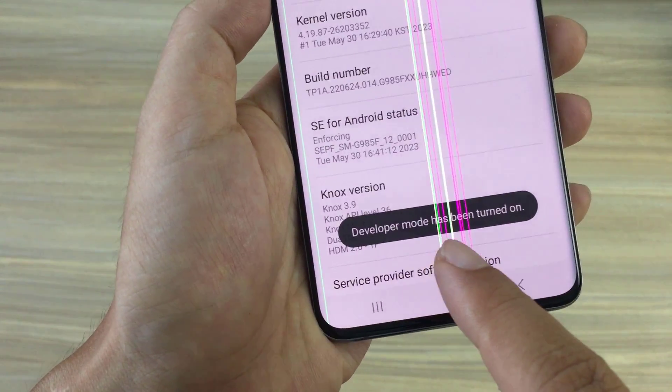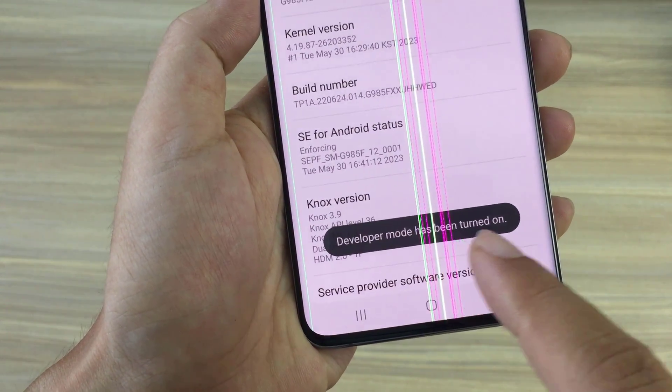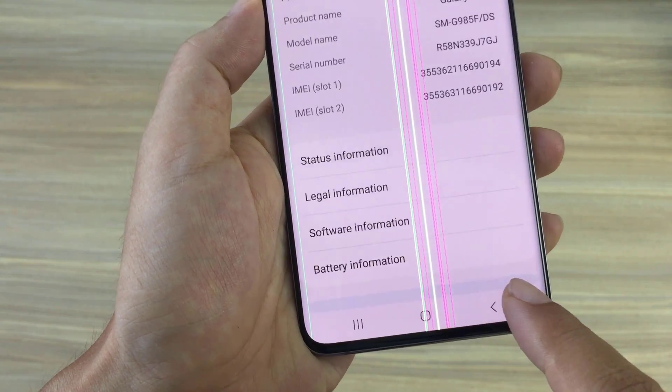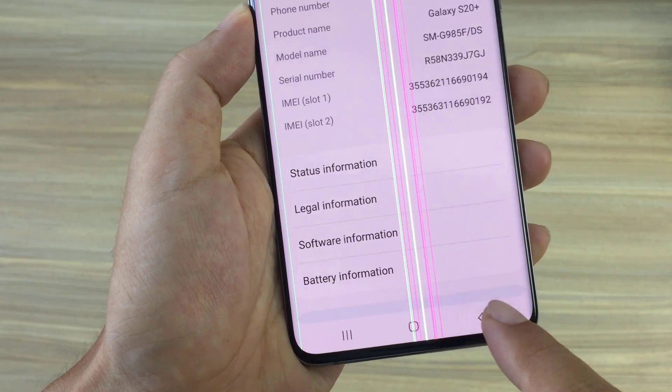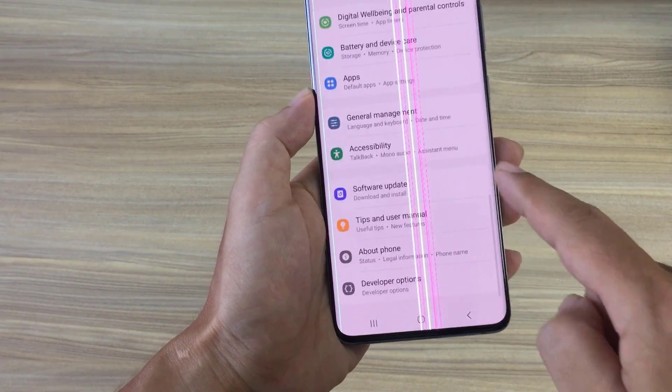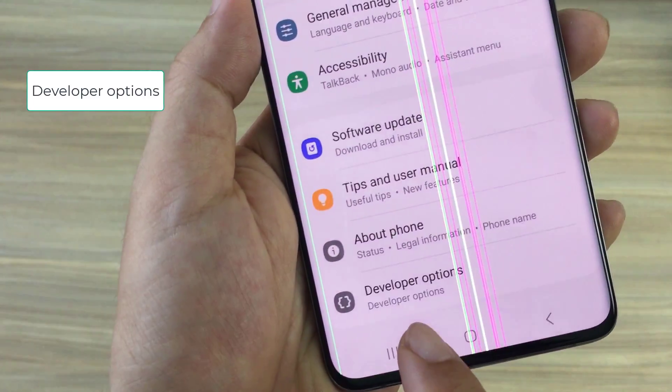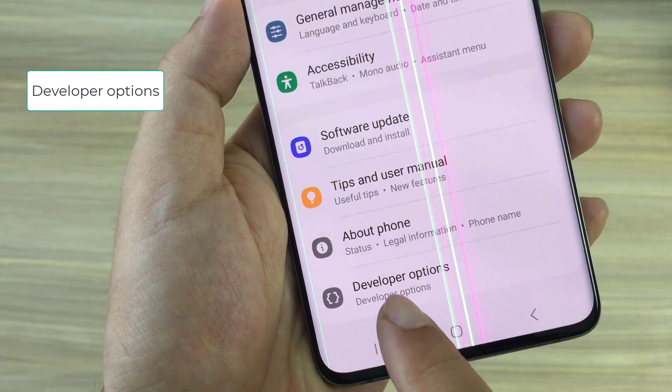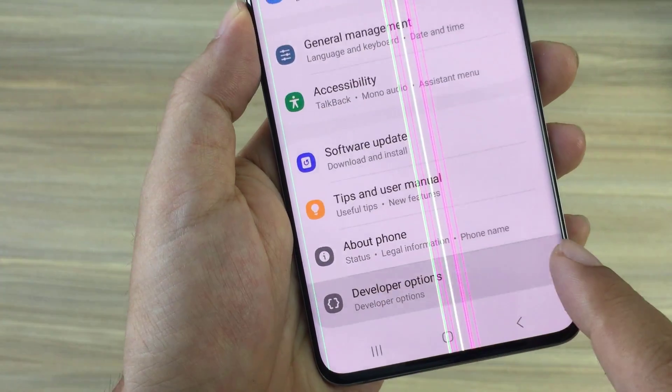Developer mode has been turned on. You go back to the previous screen and scroll down to the end and see a new option appear: Developer options.